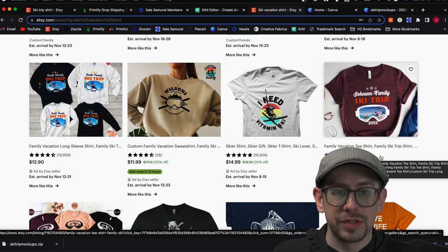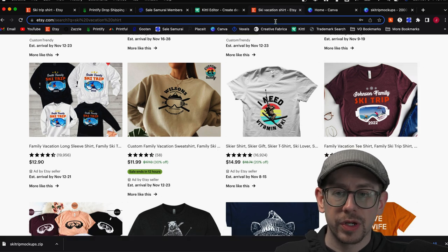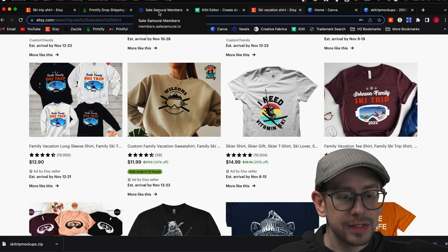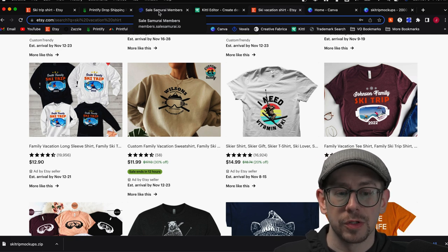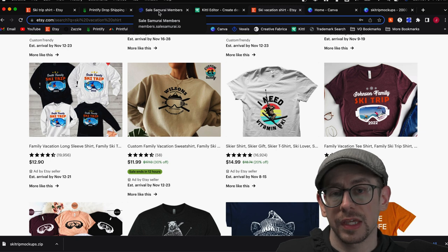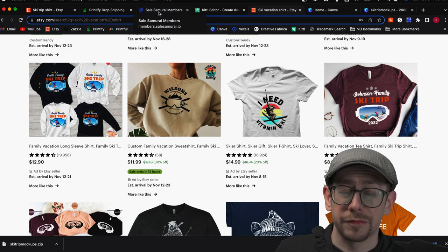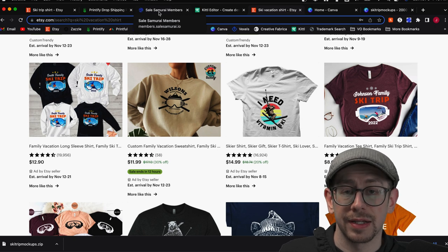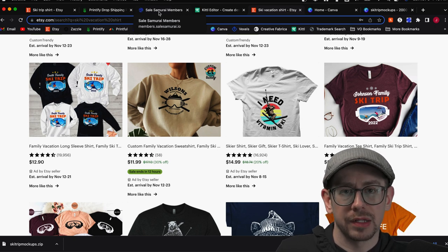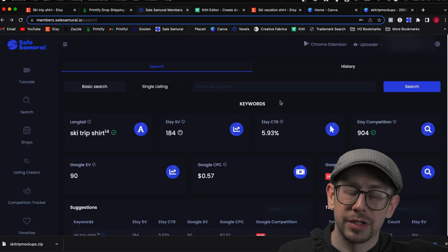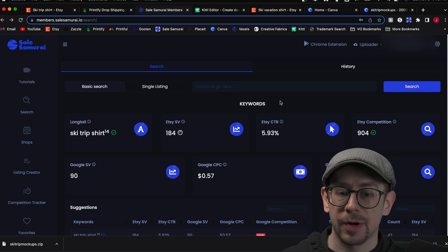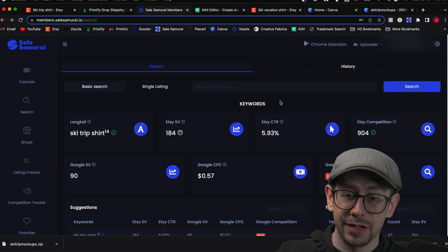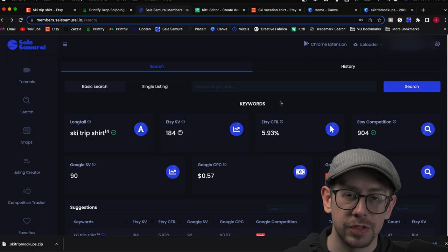So how do you know which one of those is the best to use? Basically you're going to want to use your research tool to check those phrases and see what type of Etsy search volume there is. The one that you feel is the best combination of search volume and matching to your product and design — that's the one you want first in your title. Sales Samurai is one of those tools; there are many out there.